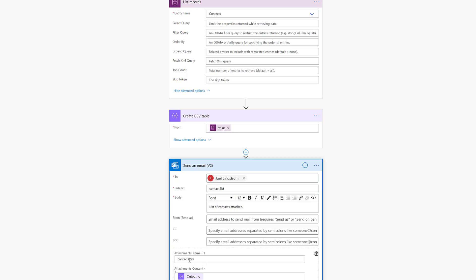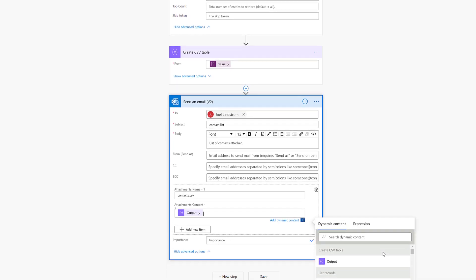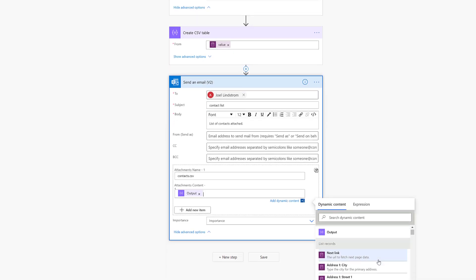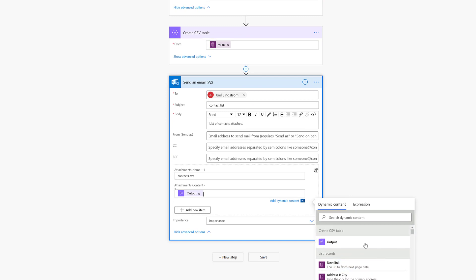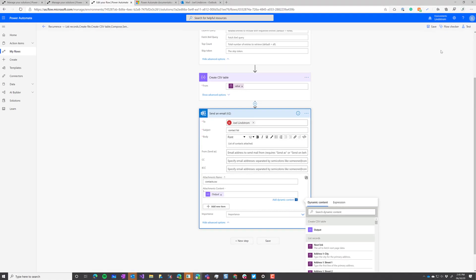In attachments, you want to put a name with the extension .csv. And then in the attachment content, you want to put the output from your Create CSV table field. That will make the contents be the content of the attachment and the name is the name of the attachment. It's really all there is to it.